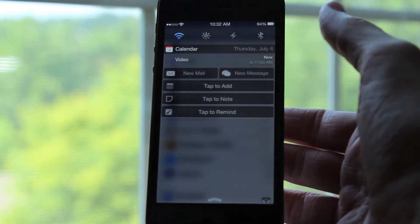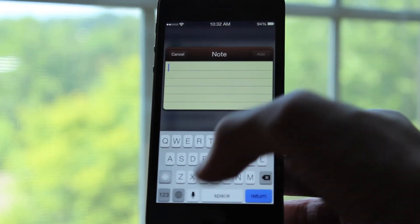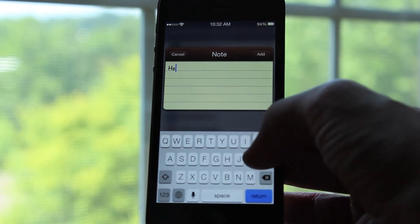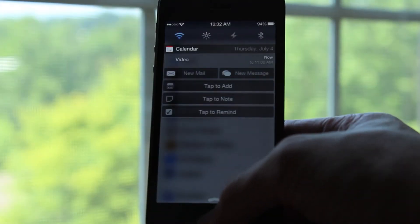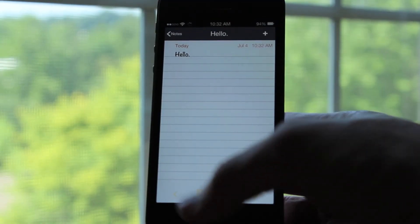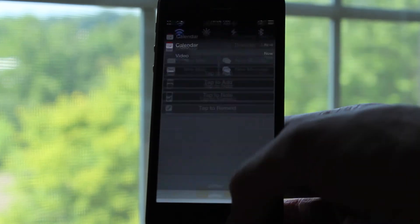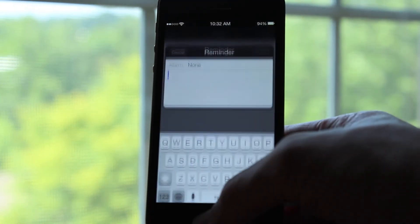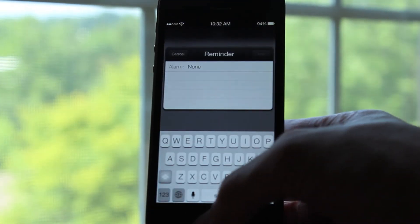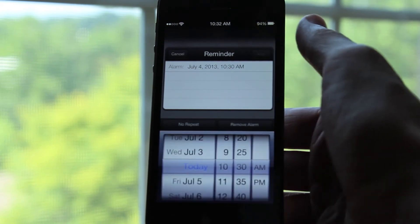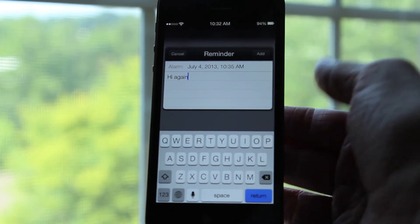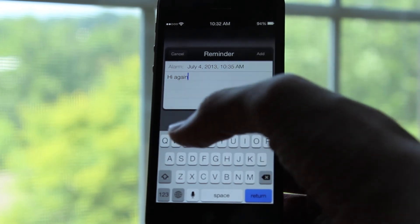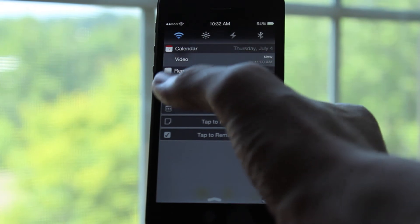Next is tap to note, which will launch a note dialog. You can enter anything you want, and when you hit that add button, it will automatically be sent to your notes app. Your final option is the tap to remind section. Clicking that will bring up the reminder dialog — you can set an alarm for when you would like to be reminded, and then of course enter what your actual reminder is. Clicking add will show up immediately in your reminders for that day.